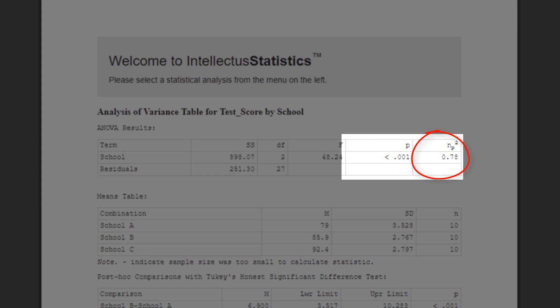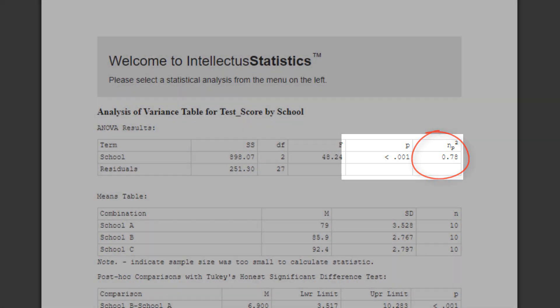Like the p-value, eta squared is also a number between 0 and 1, but it's not a probability. Instead, eta squared measures the proportion of variance accounted for by the independent variables. That also means that higher is better. In this case, the eta squared is really high. It tells us that over 70% of the variance in test scores is explainable by the school the students attend. This reinforces the statistical significance.